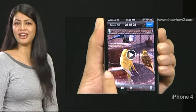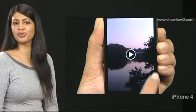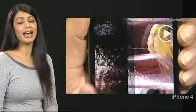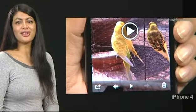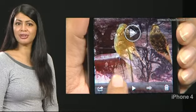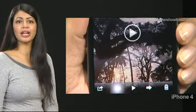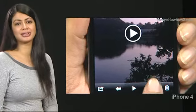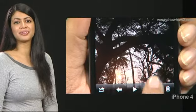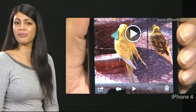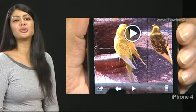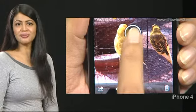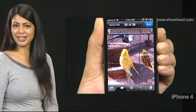Flick left or right to flip through photos and videos. You can also tap the left or right arrow buttons. Videos have a play icon. To play a video, tap the play button.